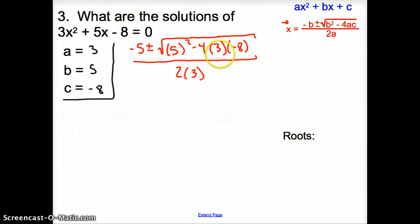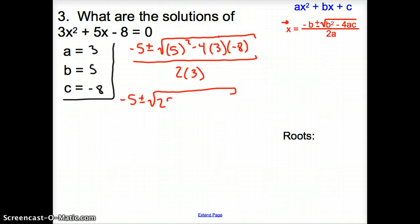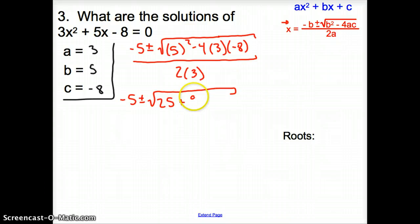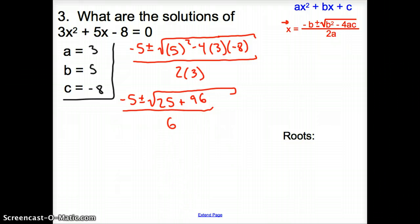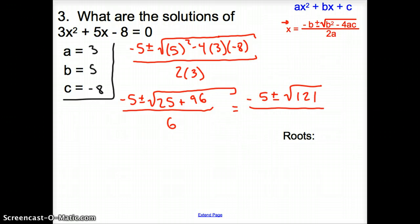Cleaning things up, we have negative 5 plus or minus the square root of 25, and then negative 4 times 3 times negative 8 gives us plus 96, all over 6. Simplifying one more time, we get negative 5 plus or minus the square root of 121, all over 6.